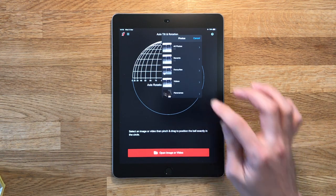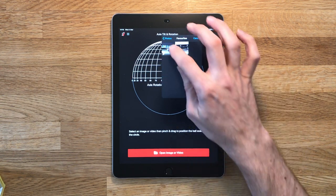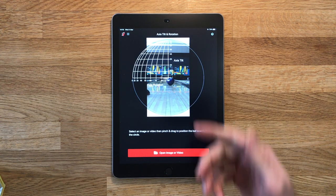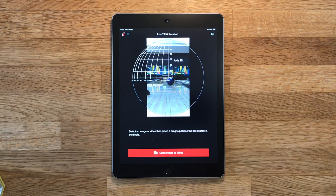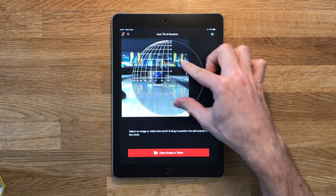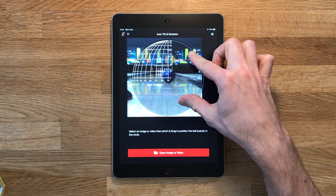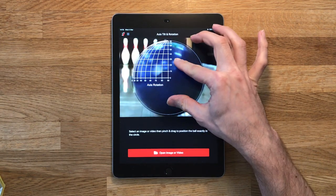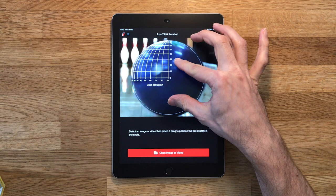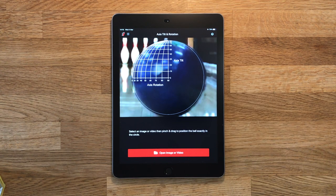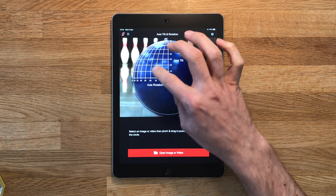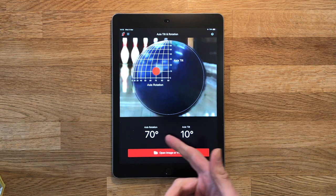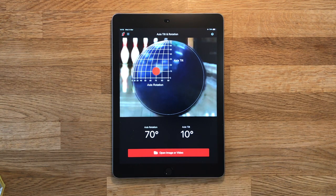Let's take a look at using a photograph first. Open one up from your device's library and it appears here beneath the axis grid, where you can pinch and zoom and move it around into place. We're going to zoom right in on the ball so that it fills the circle and sits nicely in the outline of the grid. Then we tap where our axis marker is and our axis tilt and rotation values appear right here.